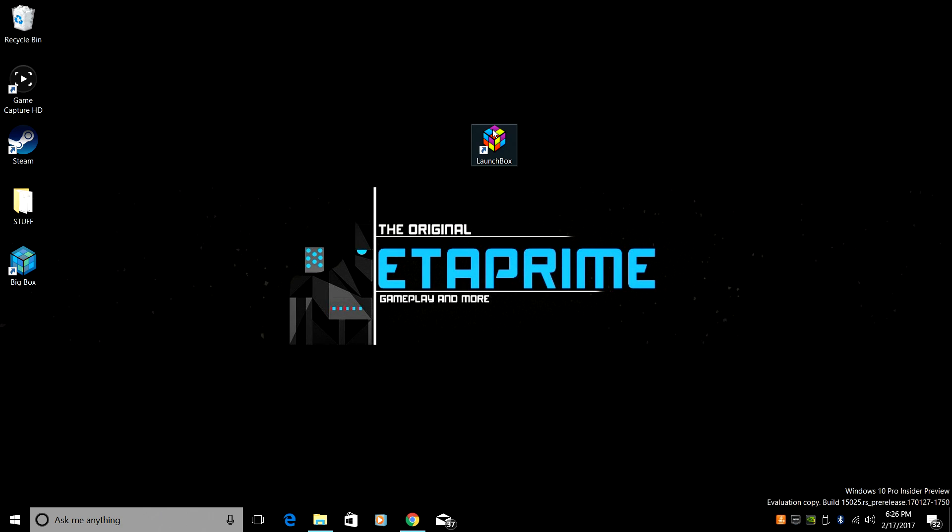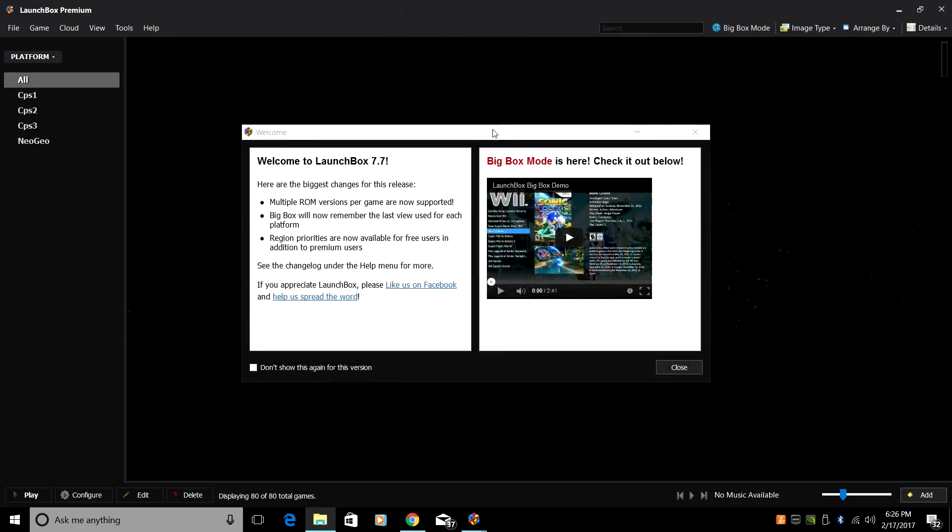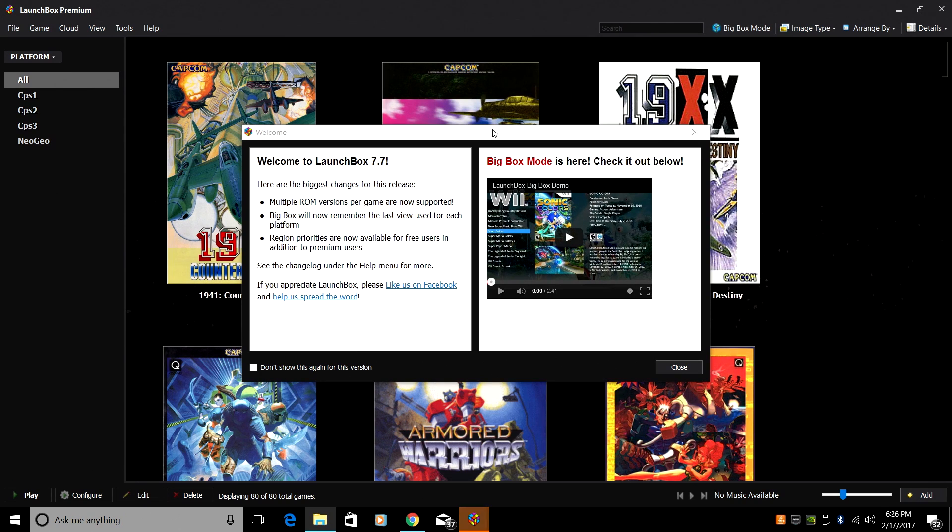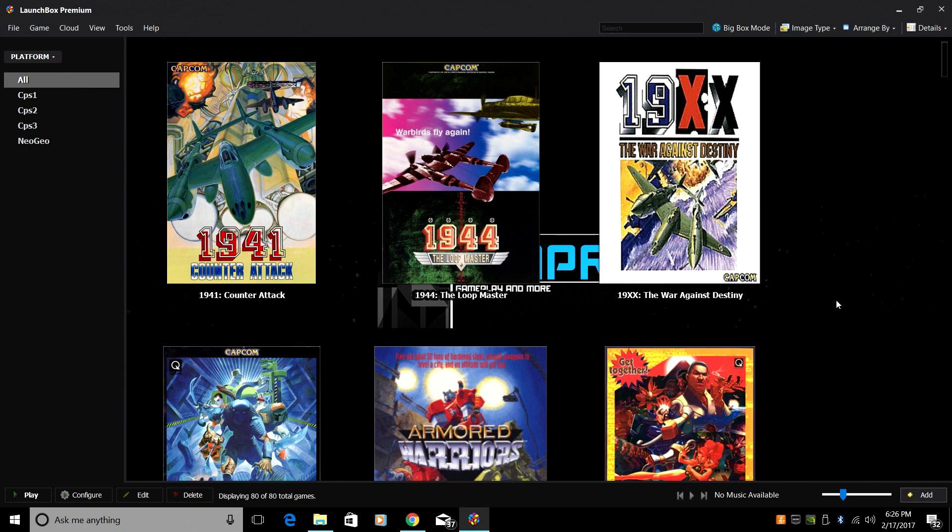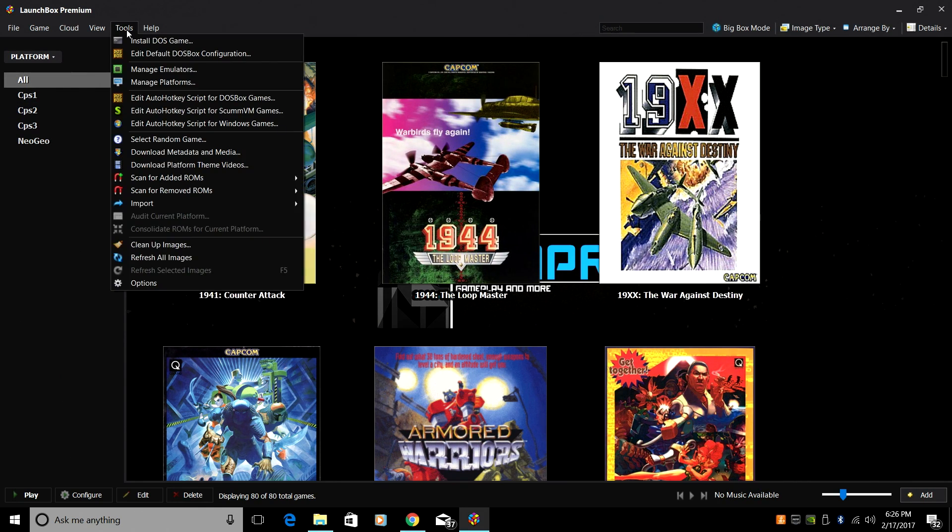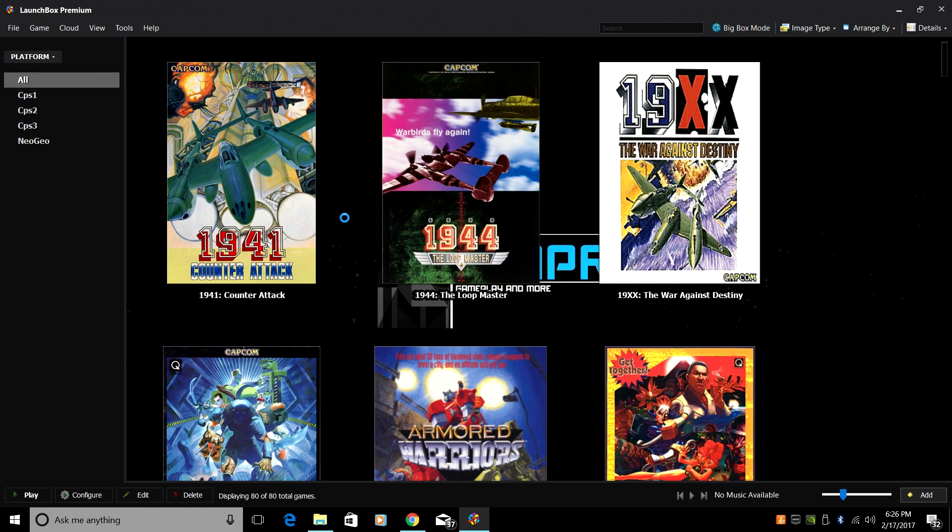We're going to go ahead and start LaunchBox. If you have an update, go ahead and update it now. From this menu here, we're going to go to tools, import, ROM files.